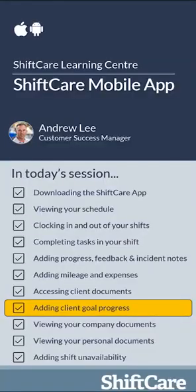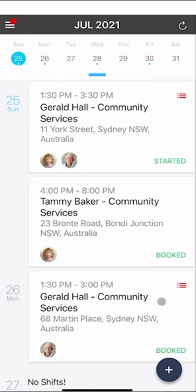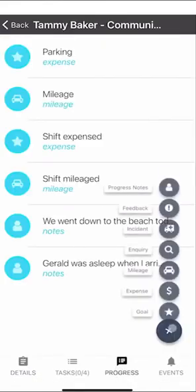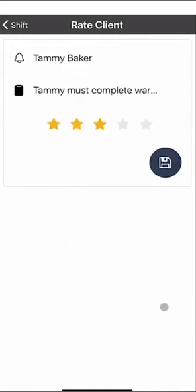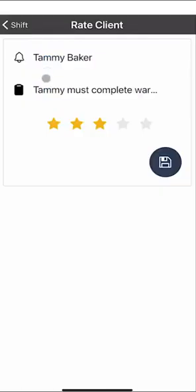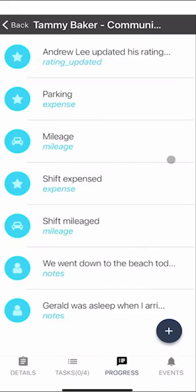Let's take a look at adding client goal progress. Your manager may have set up some goals for your clients to achieve. These can be accessed by clicking on the shift, going down to Progress, clicking the plus button and then pressing Goal. You'll then be able to see the goals added for the client — for example, Tammy must complete a warm-up before heading out for a walk. If you think Tammy has completed that goal successfully, you can give her a star rating out of five. That star rating will then go back to your management team so they can track and monitor the client's goal progress.